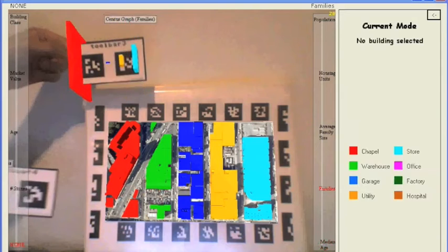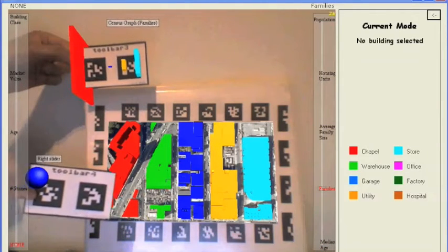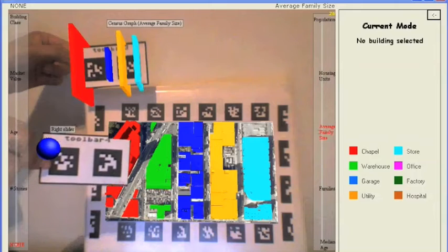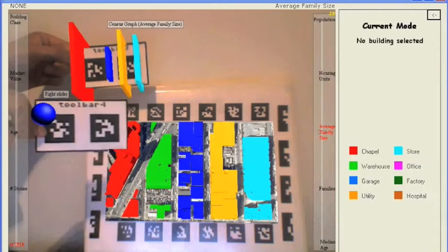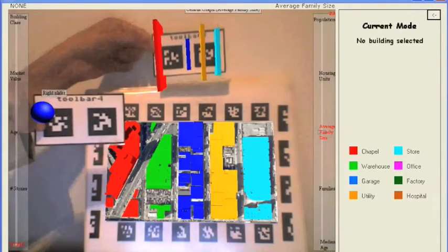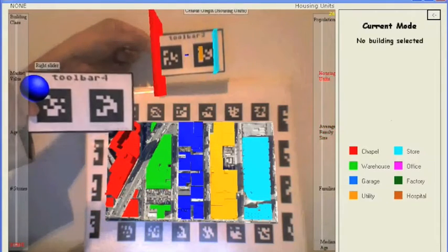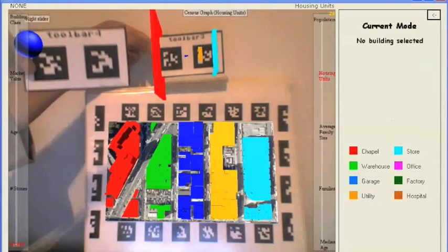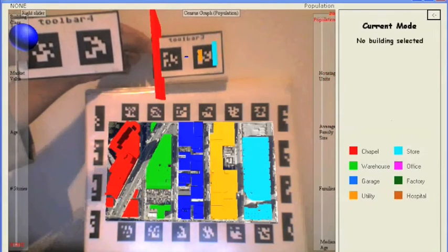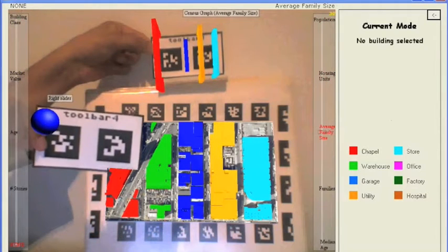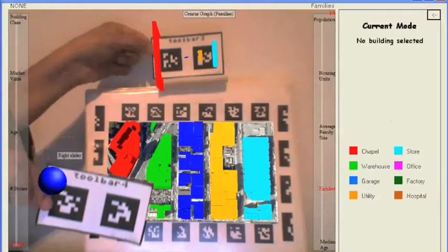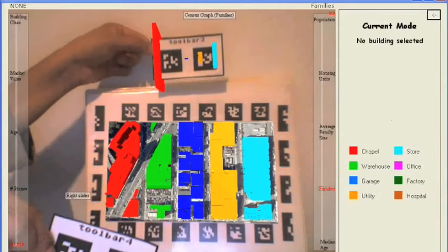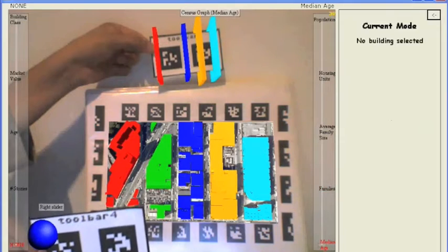The right slider can be used to select which census property is displayed.